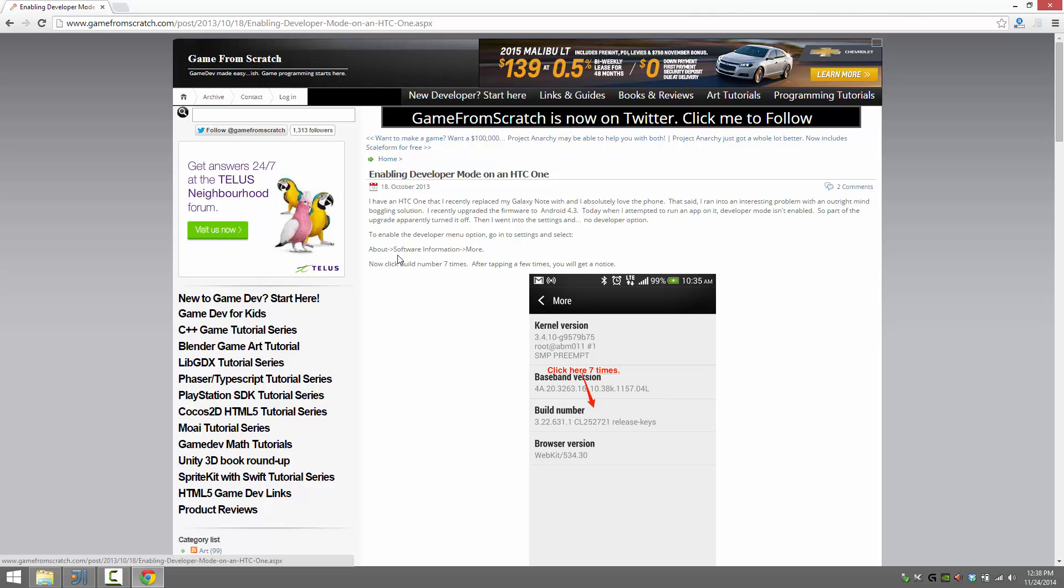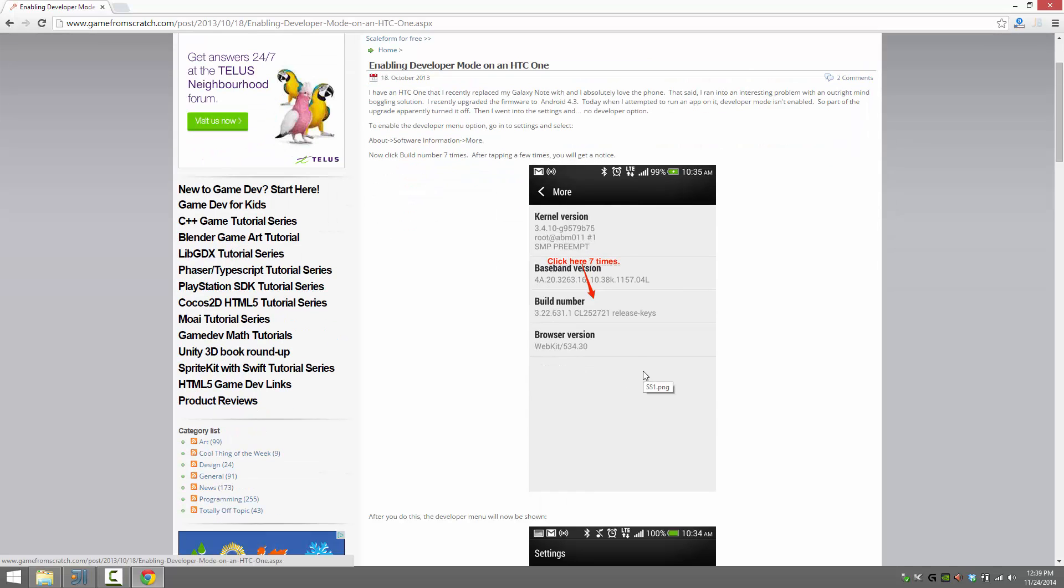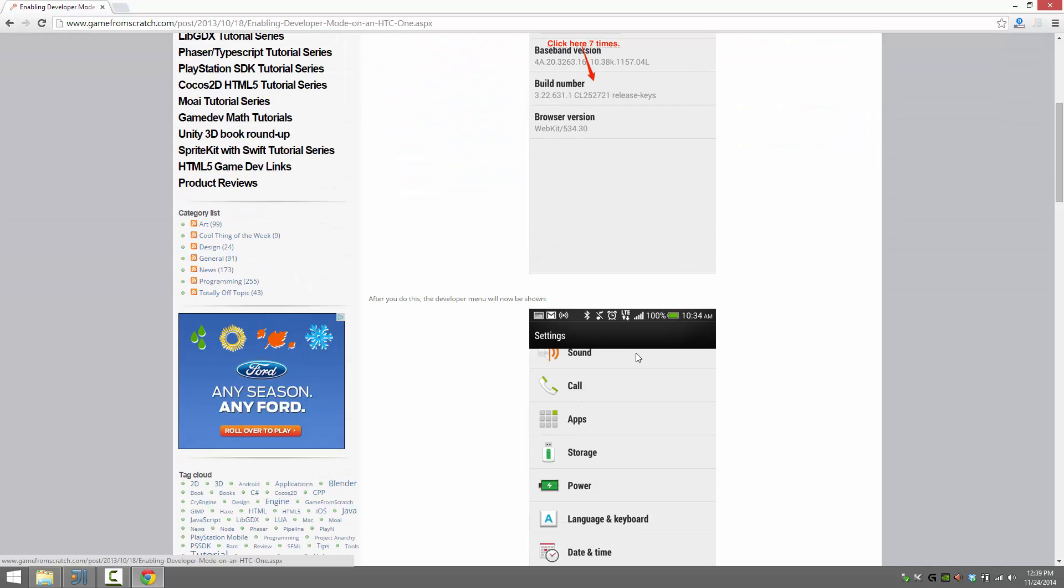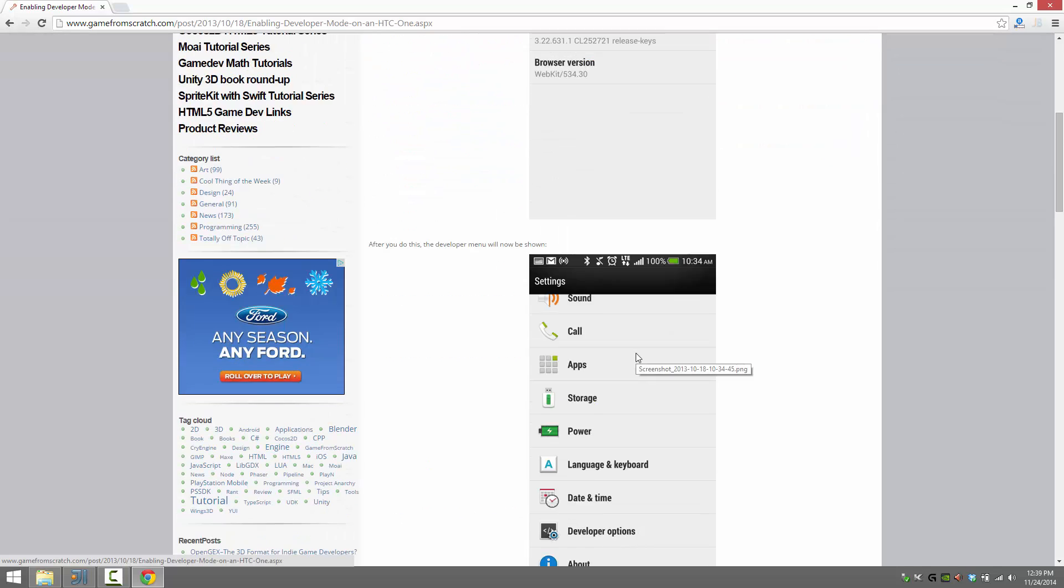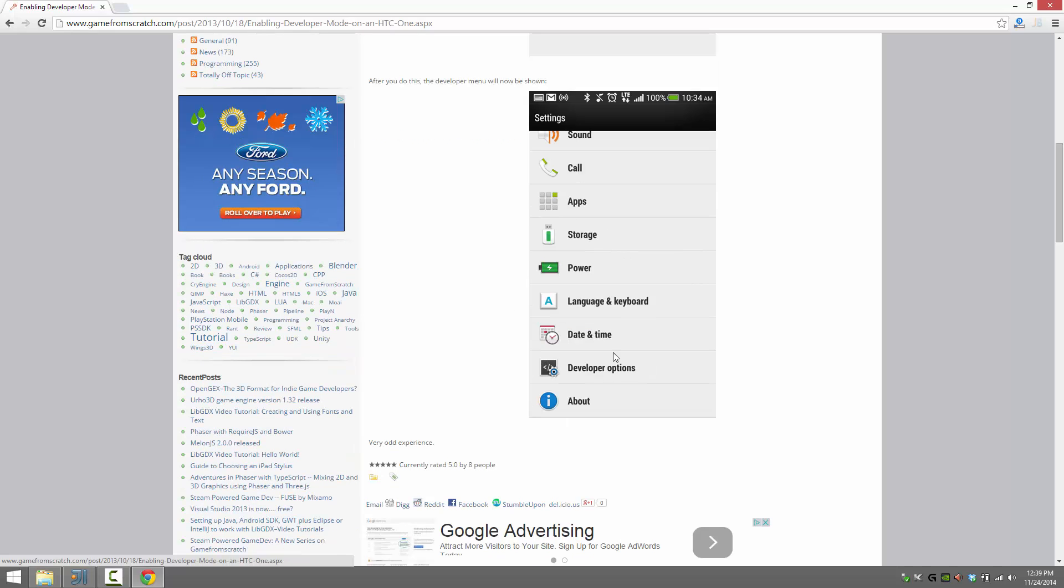Basically, you've got to go into the About Software Information More and click the build number seven times before developer mode will be enabled. When developer mode is then enabled, you can now go in and turn on USB debugging.